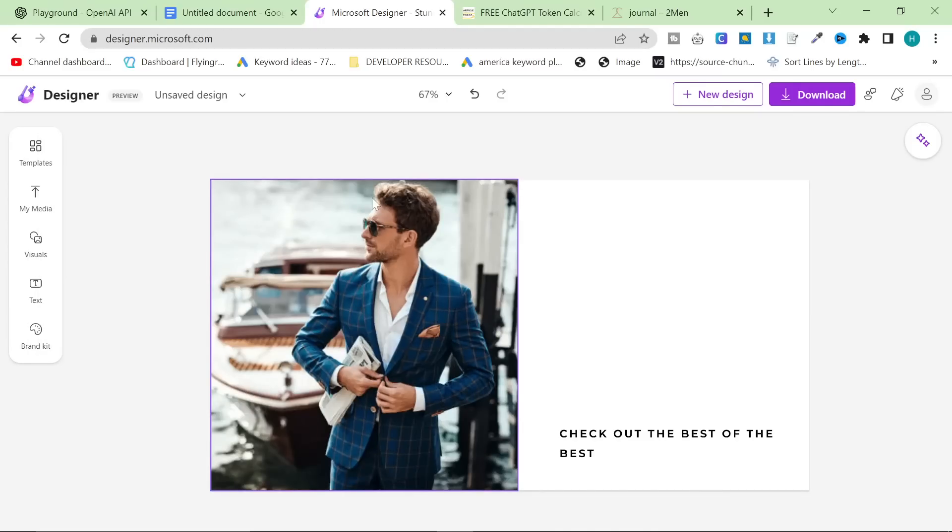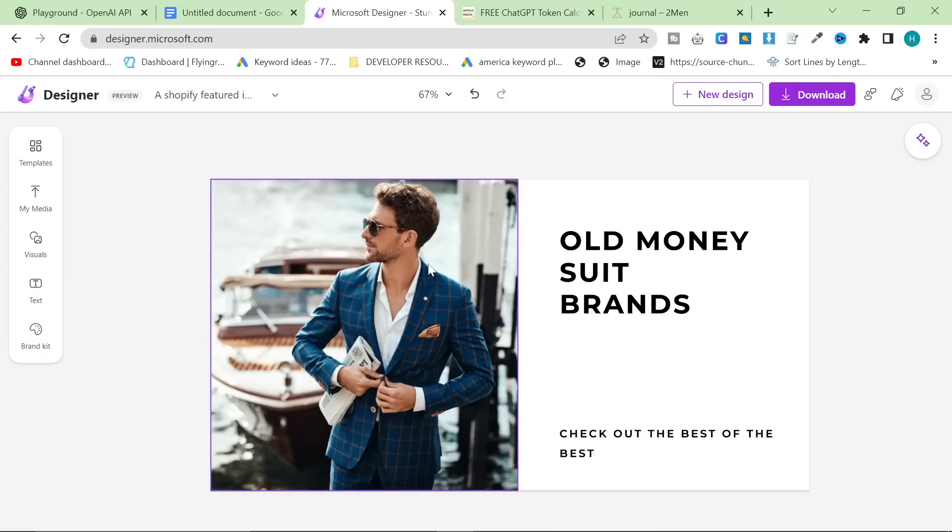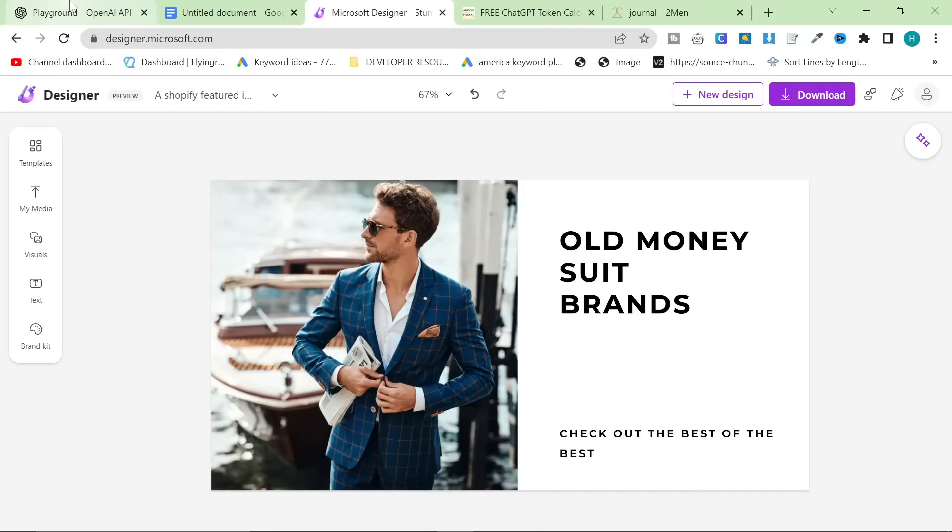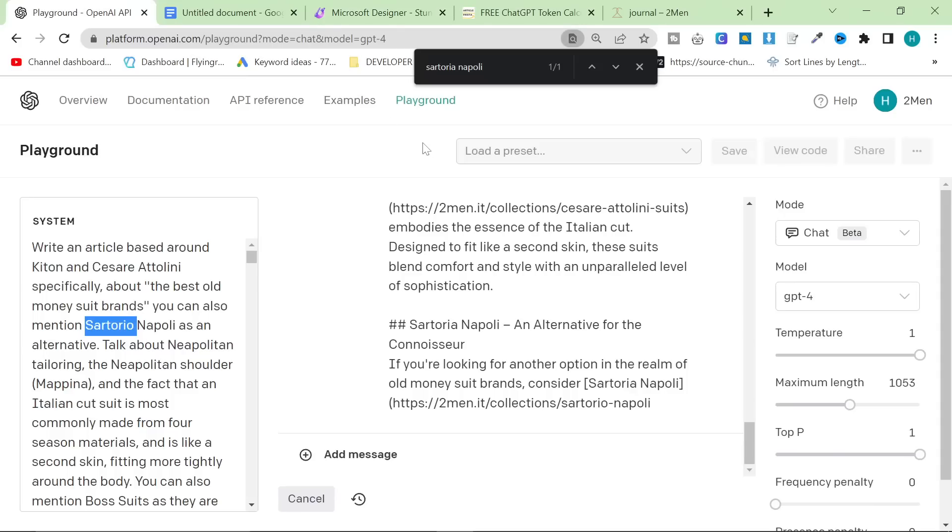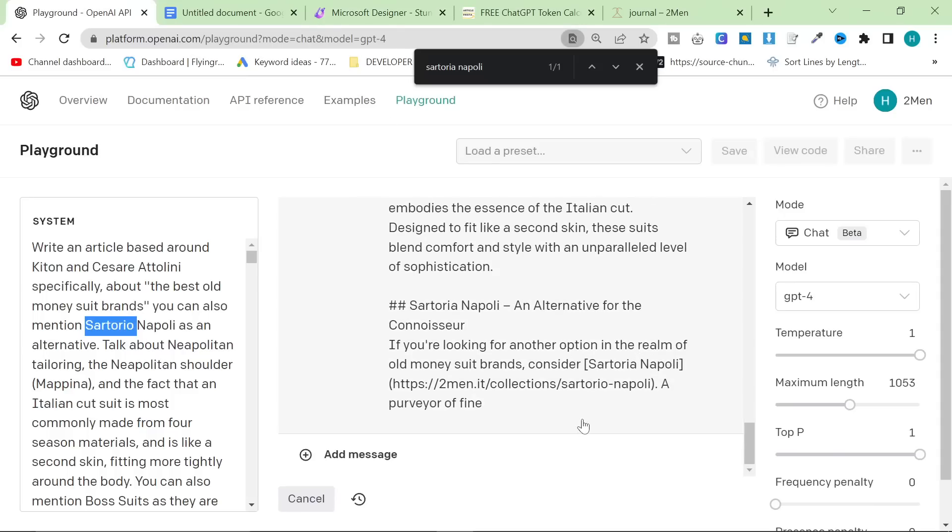This definitely looks more Old Money style, for sure. Even though the suit looks a little... I don't really like this suit, to be fair. But this looks more Old Money style than the other ones.